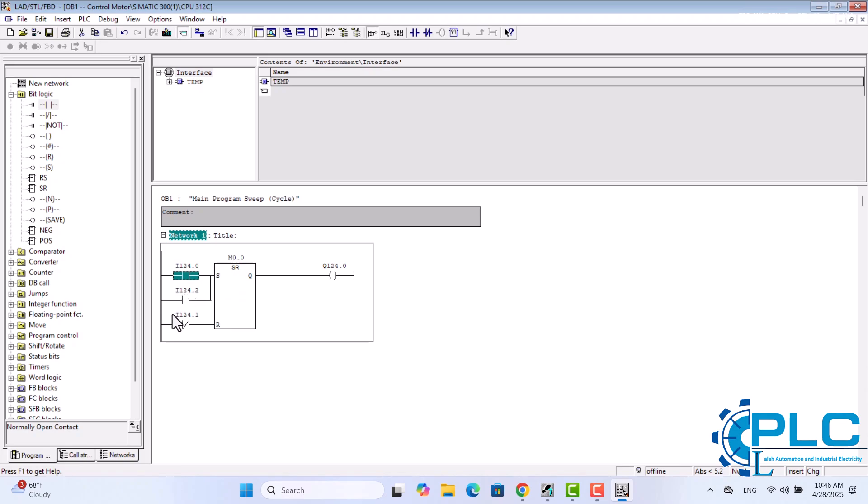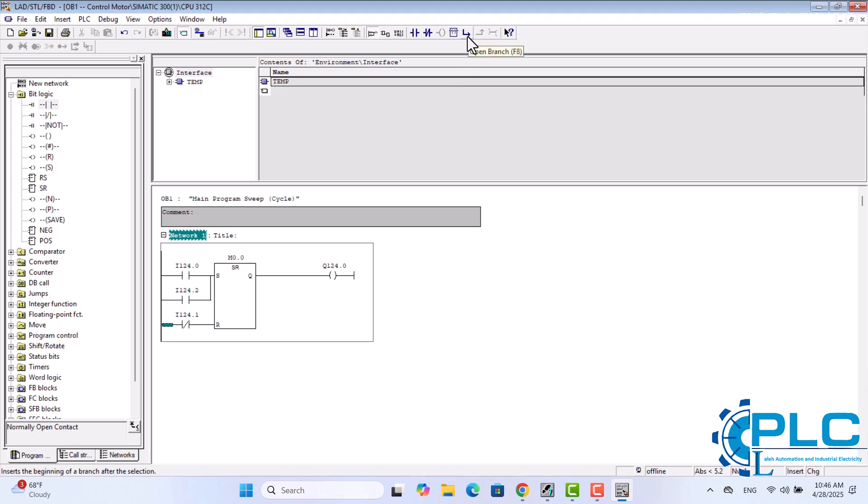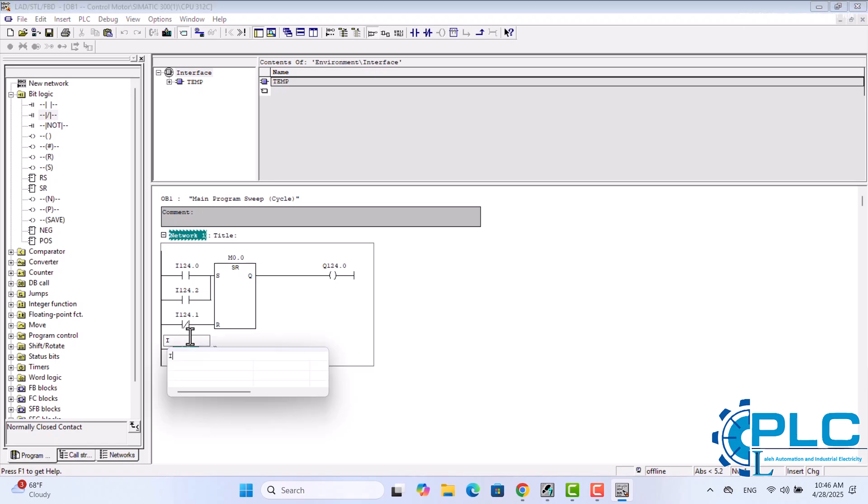Now it's time to add the last input, the second stop button, which is connected to the fourth input at address I124.3. To add this stop button to the flip-flop, I'll insert a normally closed contact in parallel with the first normally closed contact, which represents the first stop button at the reset R input of the flip-flop. To do this, I will again select an open branch, add a normally closed contact, define its address as I124.3, and finally select the close branch.